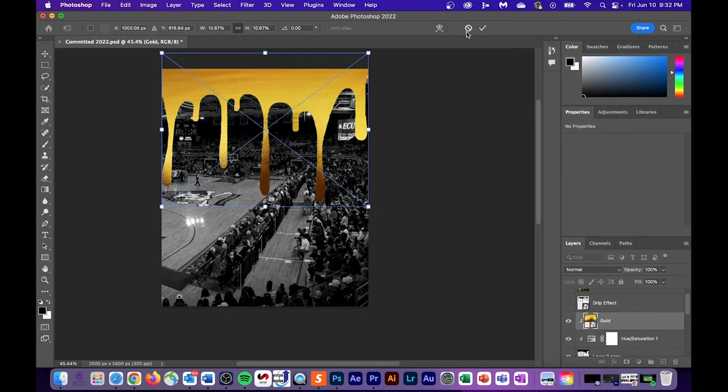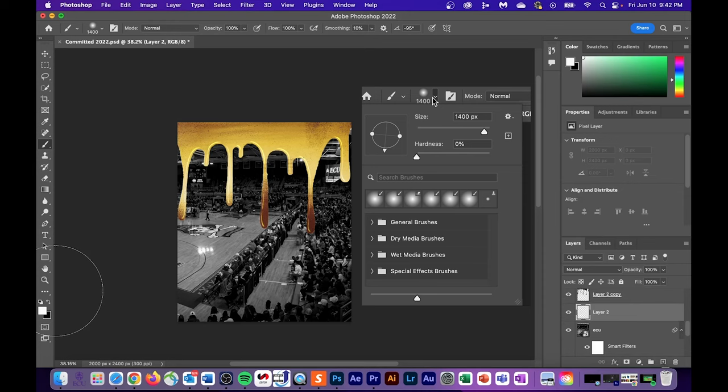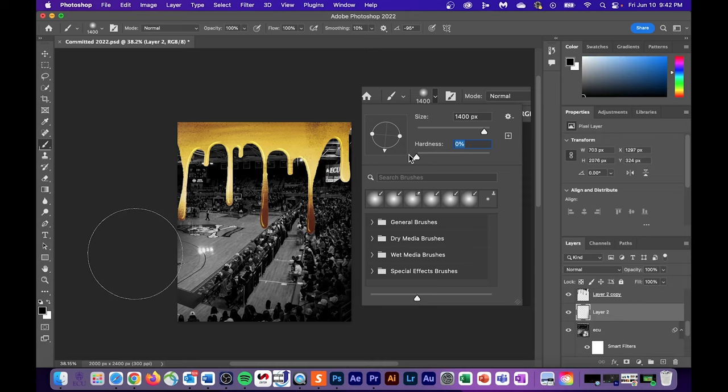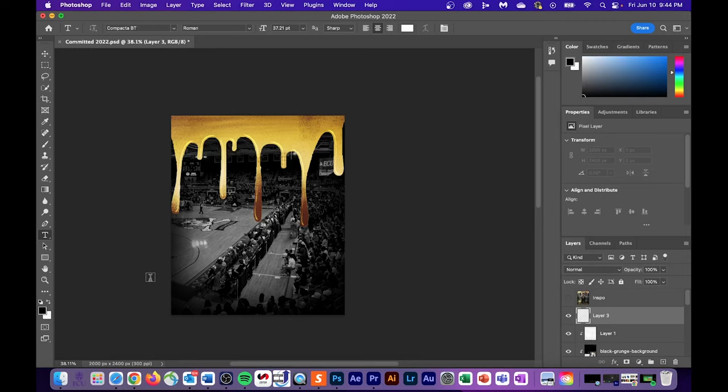We next want to add shading to our background layer. First create a new layer by hitting this button right here. Drag that layer to just above the arena layer and then select your paintbrush on the left hand side. Make sure you're at a hardness of zero and that black is the paint color selected, and then what we're going to do is just click and paint black shadows all around the outside here.